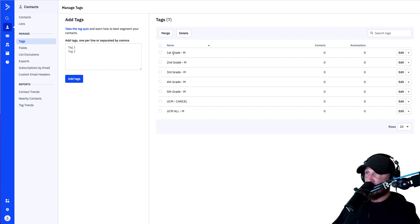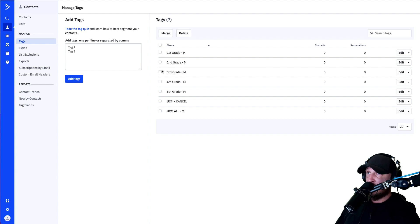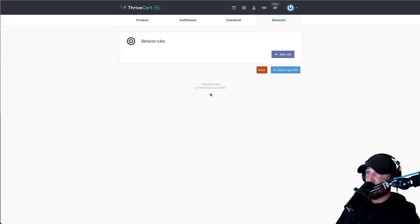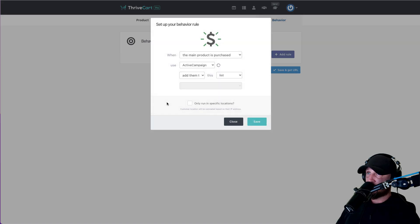We're going to make these tags do certain things, but we're not going to do that right now because we're just trying to finalize setting up ThriveCart. So let's jump back over to ThriveCart, and now that we have our tags set up, let's hit Add Rule. You should be under the Behavior tab, as you can see right there.